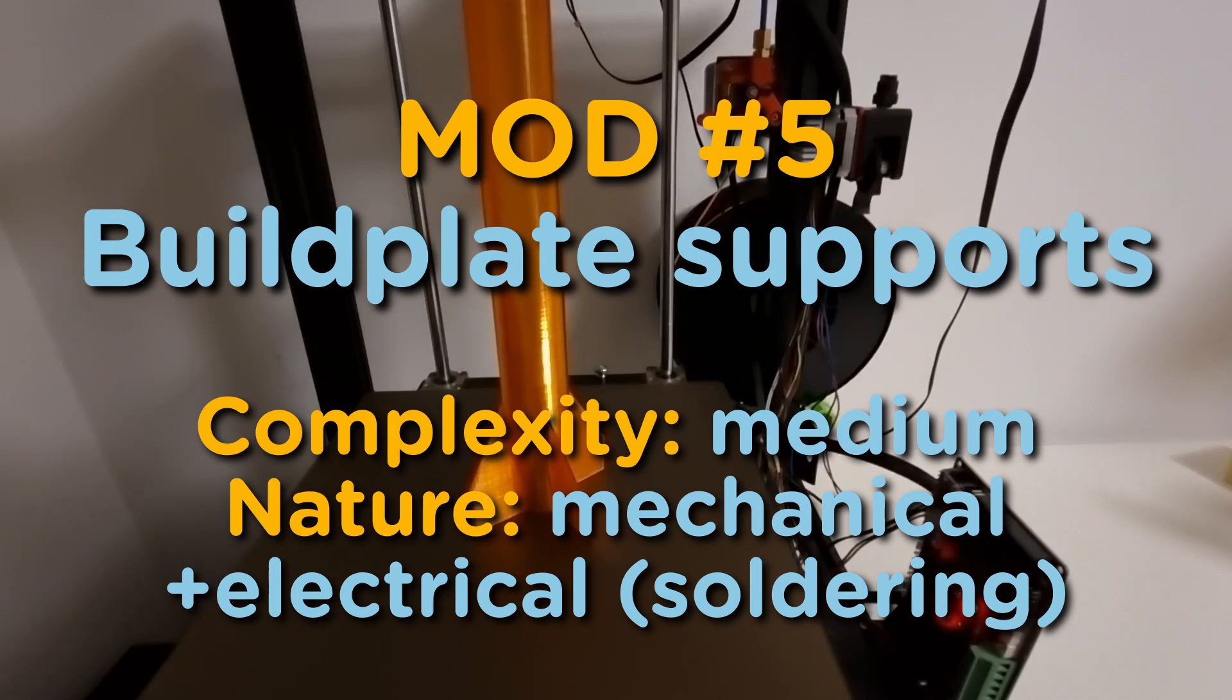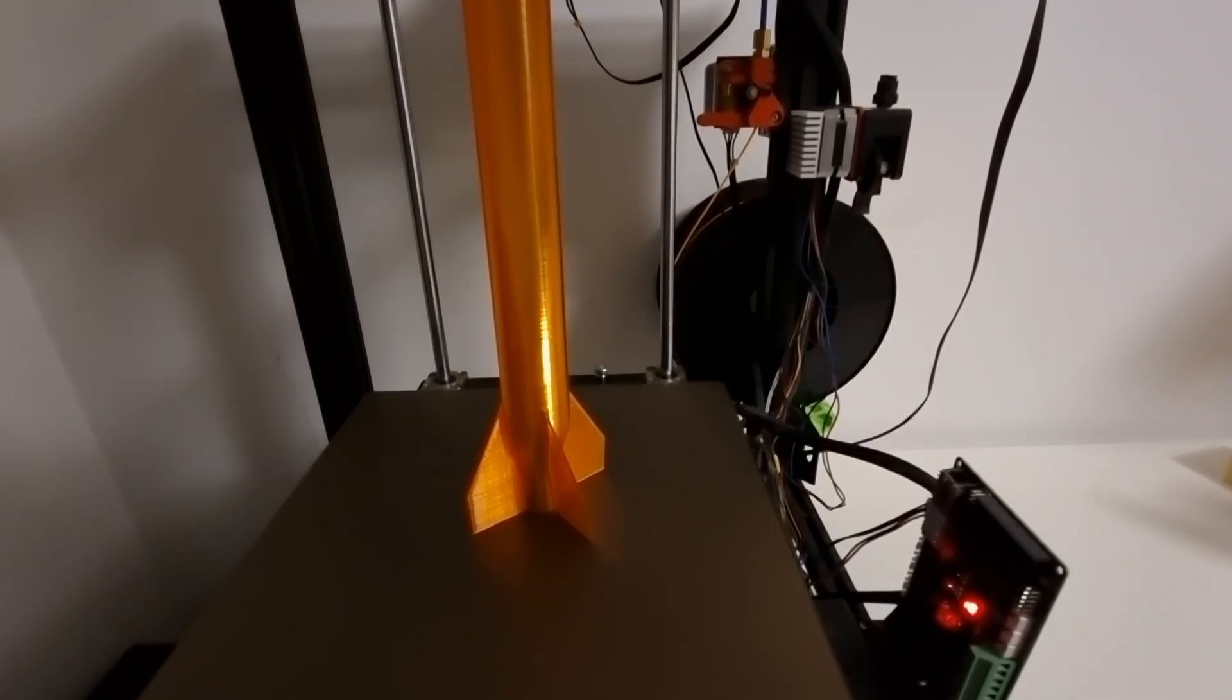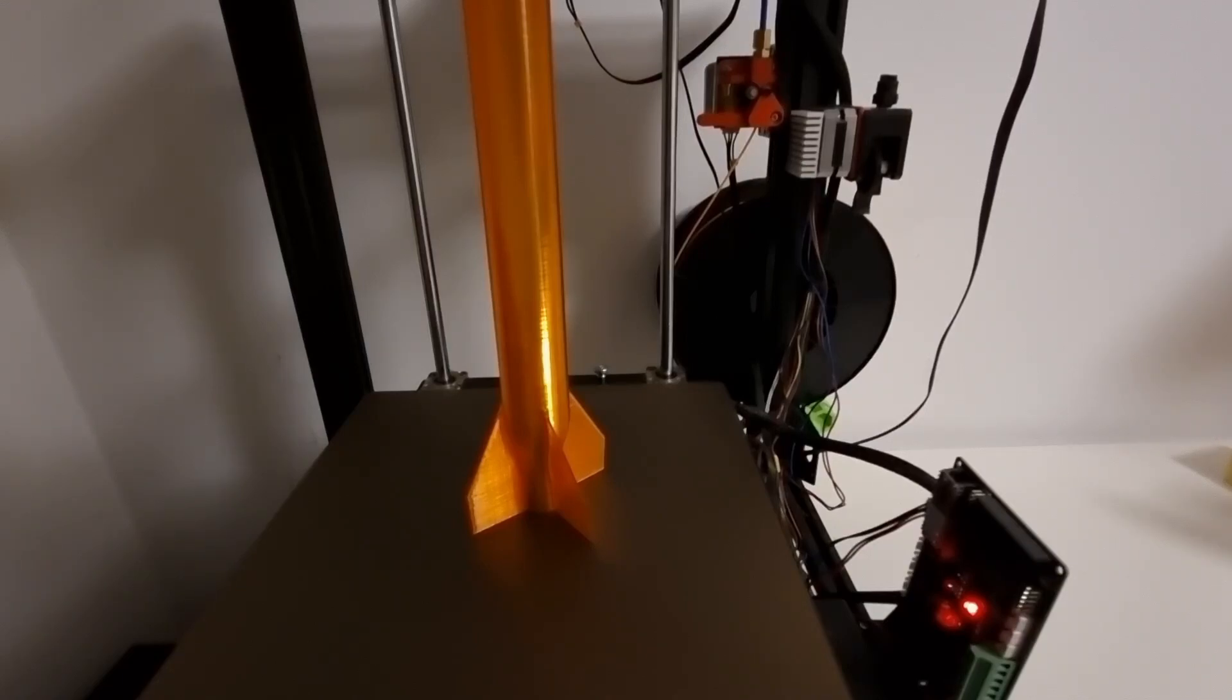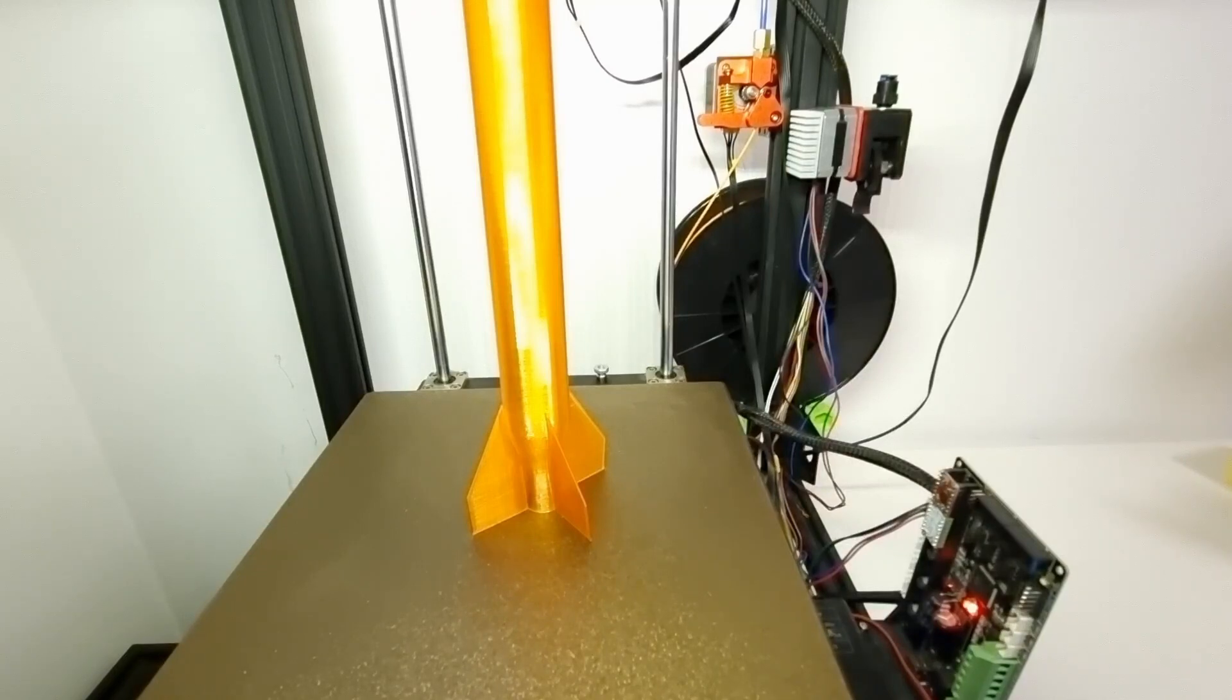This is mod number five. I'd say medium difficulty. You need some mechanical skills and probably some soldering skills and that's basically adding a light. So here we have the first shot where you can see as I turn it on that we can see better our print.